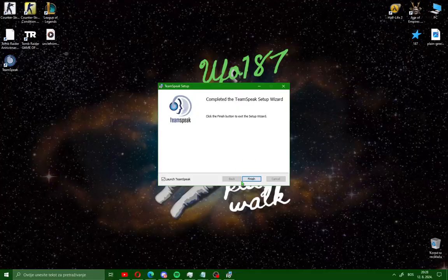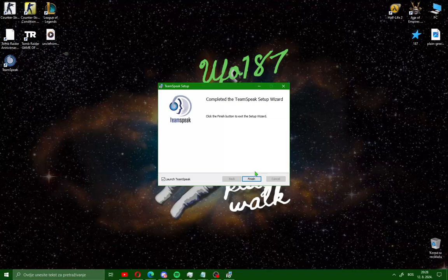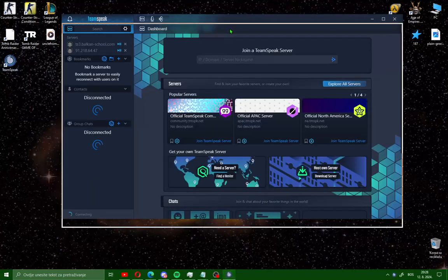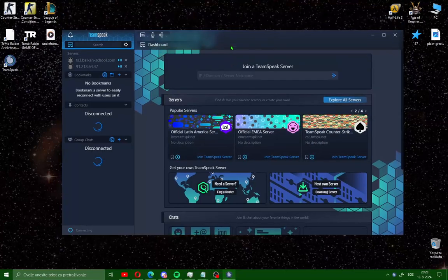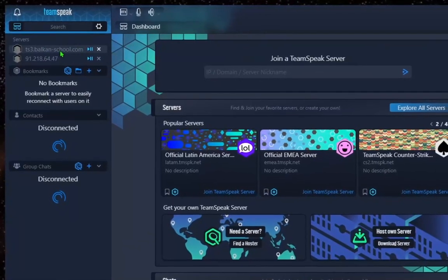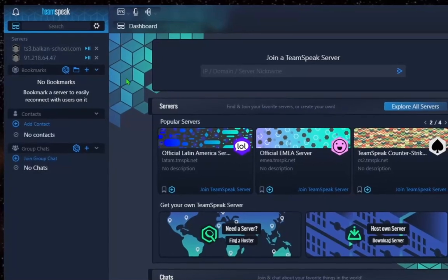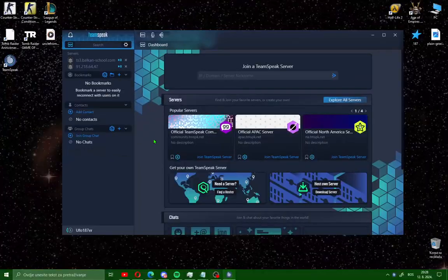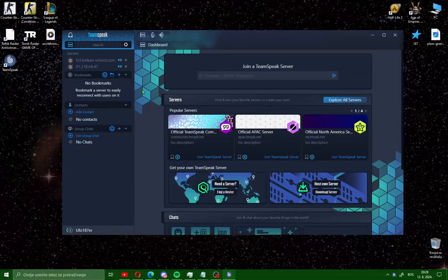After installing TeamSpeak on your PC, click finish and launch TeamSpeak. When you open TeamSpeak, all you need is a TeamSpeak address to connect to the server where you want to talk. If you don't have an account, just click on the gear icon and create a new account here.